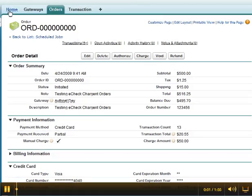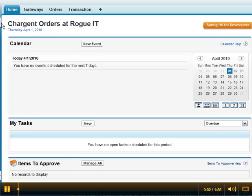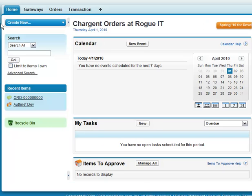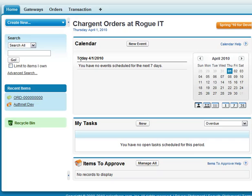This video is a quick look at the Chargent Orders system. We're showing this in the new Salesforce user interface. This runs on platform edition licenses as well as standard CRM Enterprise and Unlimited.